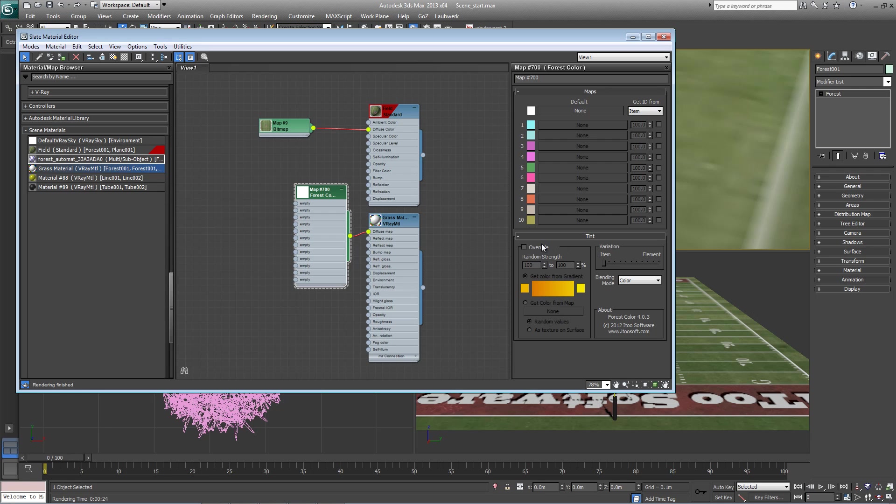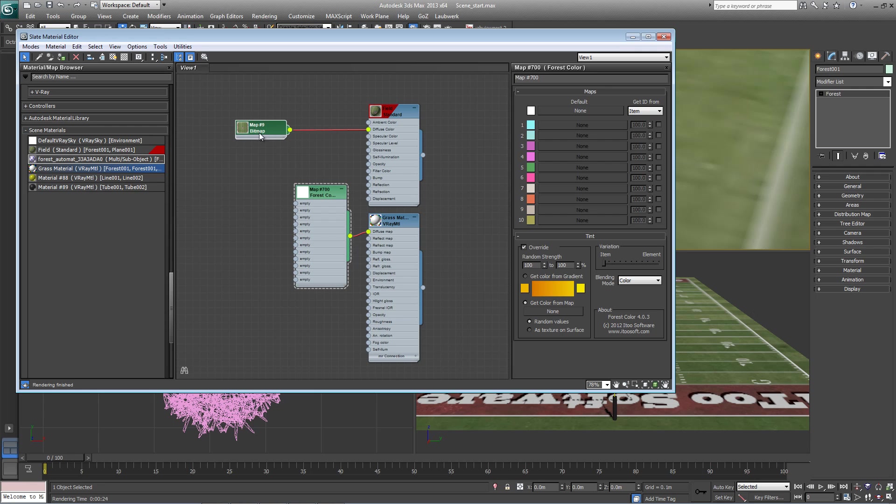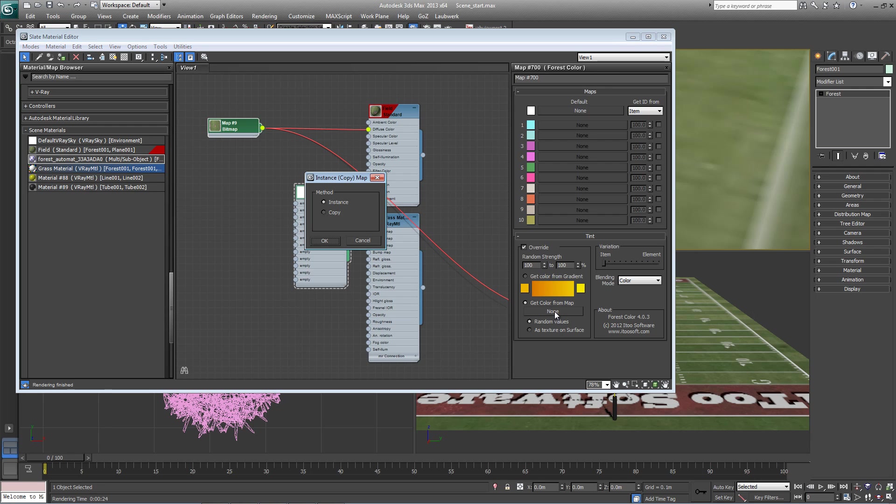So we're going to override the tint. In fact, we don't need anything up here. The colors are coming entirely from the map. We don't want to get the color from the gradient. Get color from map. And this bitmap here is what we're going to use as an instance.